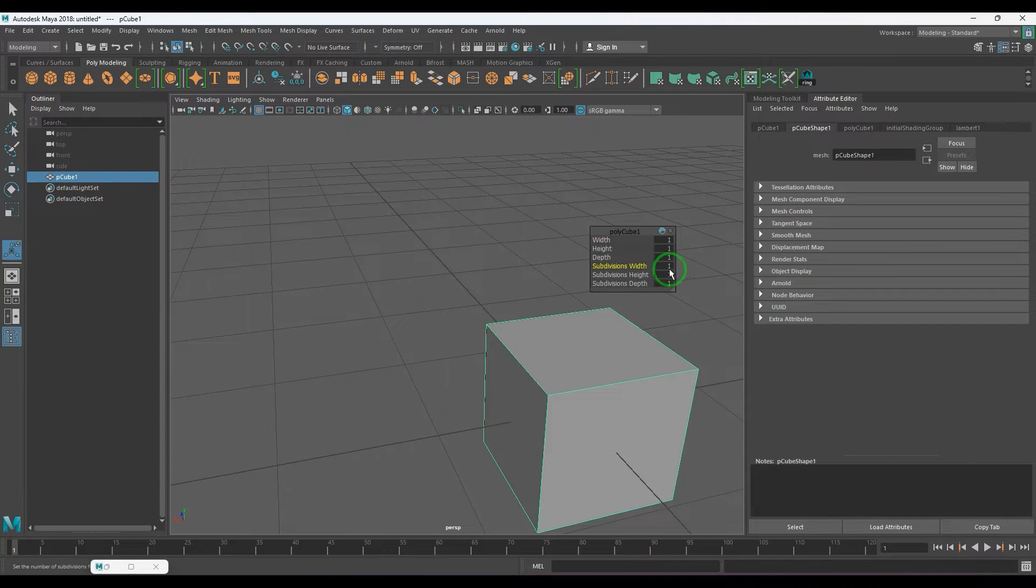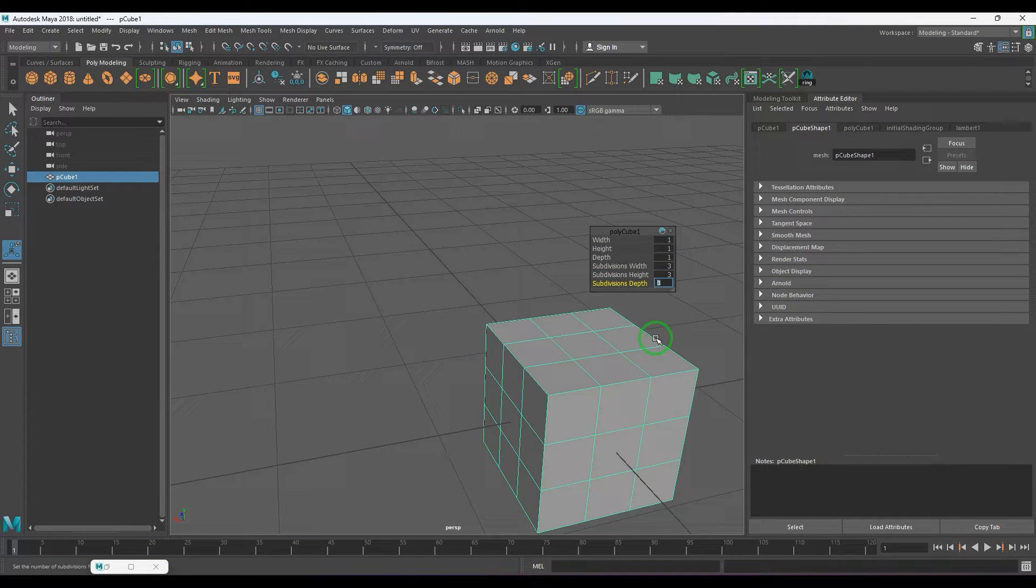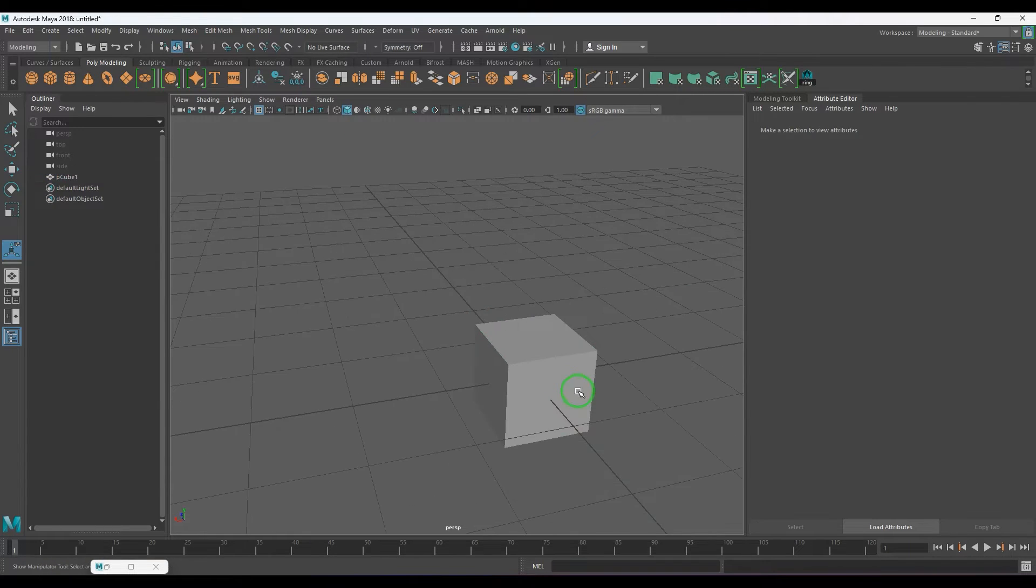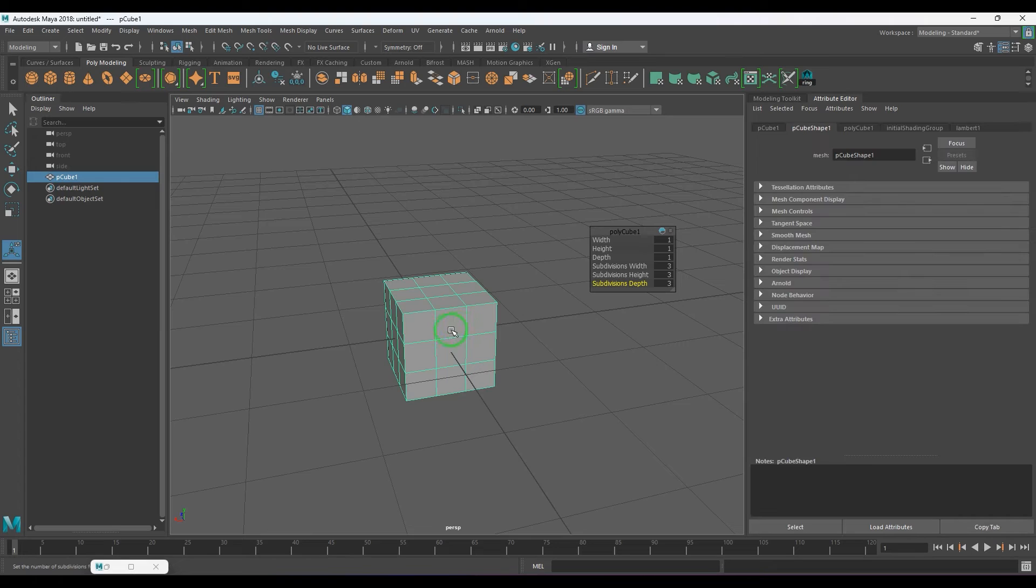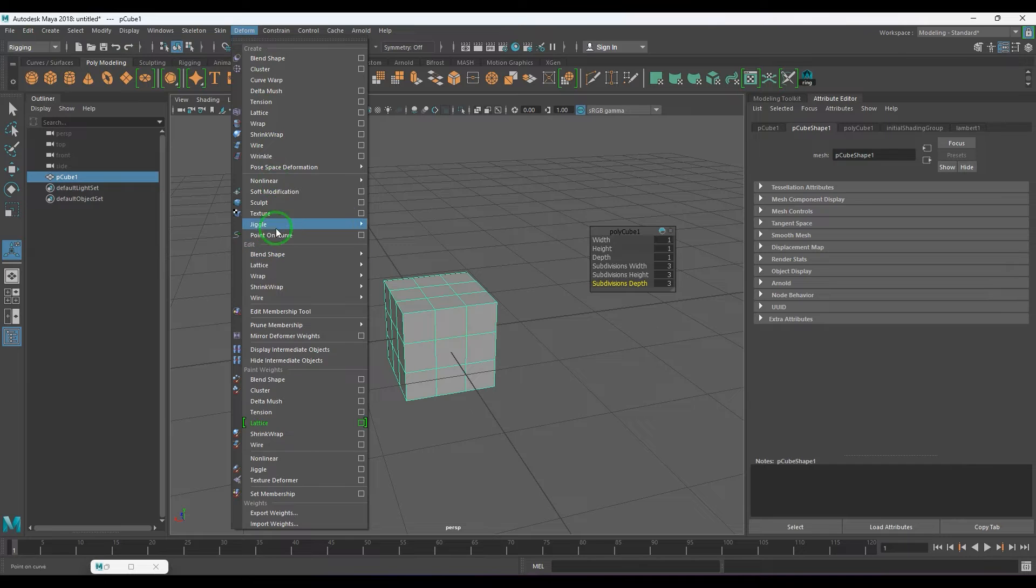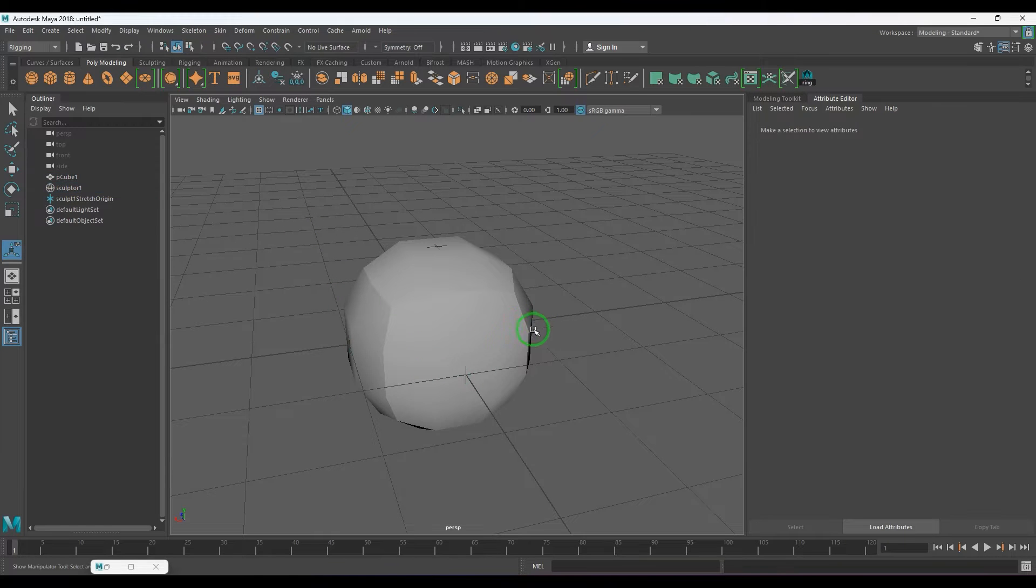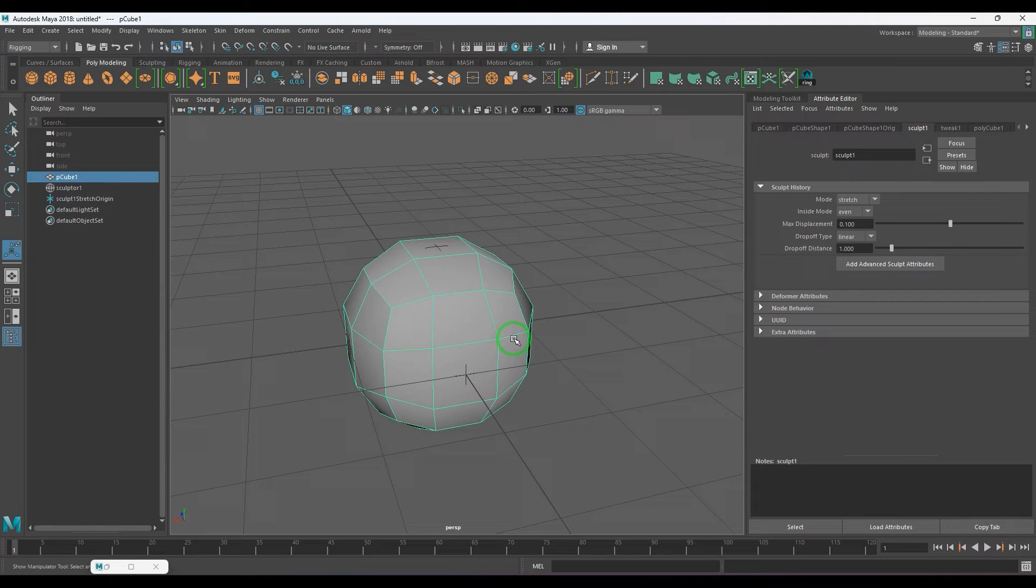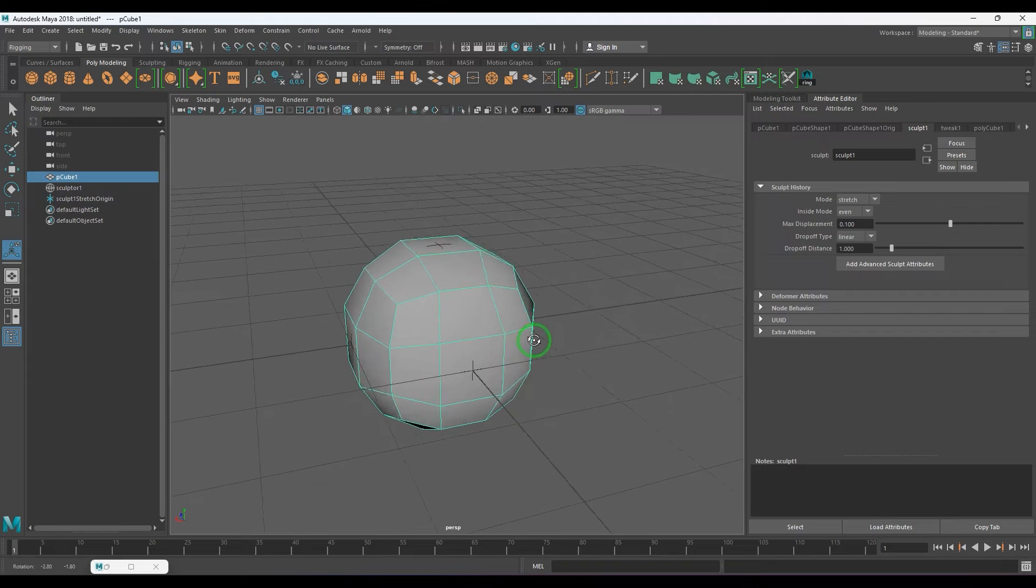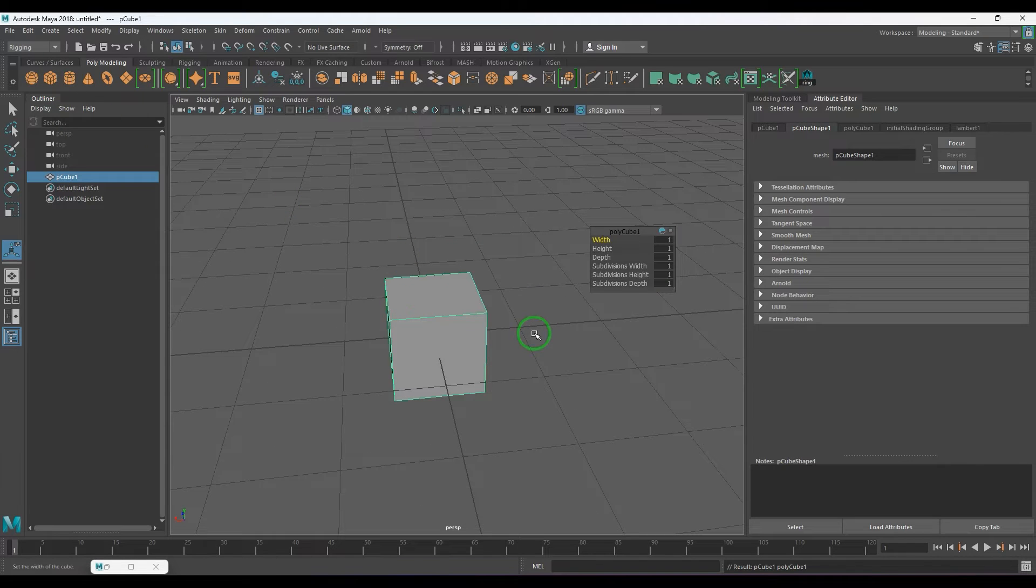I'm going to add subdivisions of three, three and three. For that I'm going to use a deformer called sculpt deformer and that makes this object spherical. So let's start with a polygon cube.